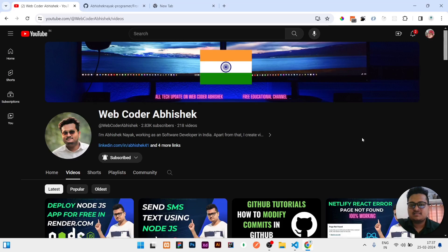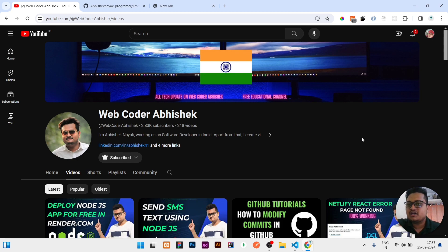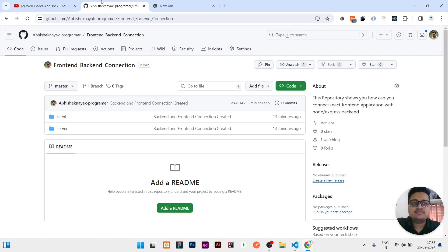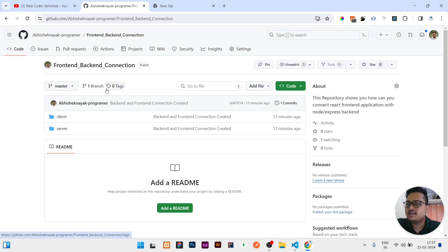Hi guys, today in this video I will be showing you the best trick on how you can connect your frontend with backend. If your frontend is made using React and backend is made using Express or Node.js, I will tell you each and every step. Please subscribe for this kind of coding-related videos. I will also provide the GitHub link in the description if you get stuck at any point.